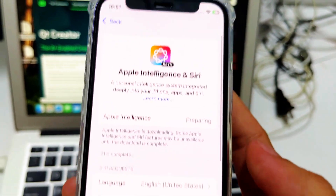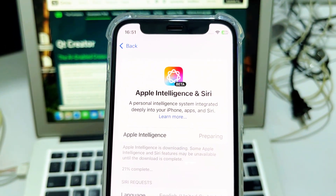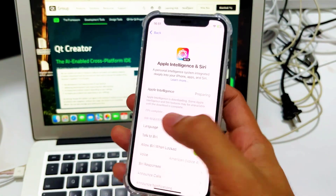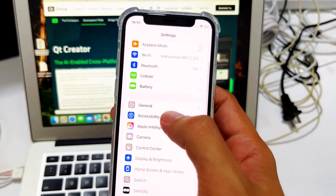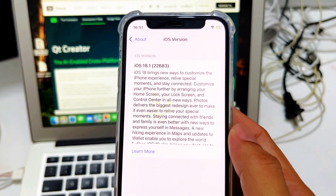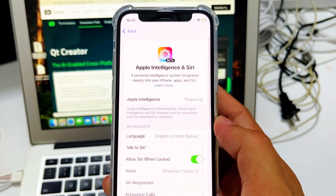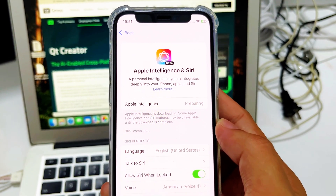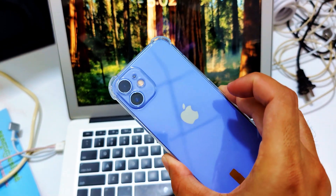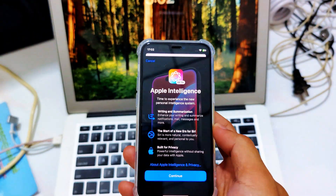It has battery percentage — cool! I don't have that on my 13 mini. So guys, this is iPhone 12 on iOS 18.1 official, and you can have Apple Intelligence here. Ready for Apple Intelligence on the 12 mini — wow, let's go!